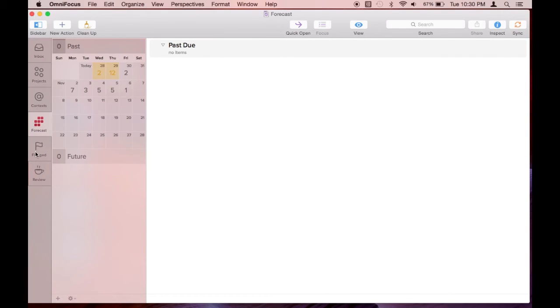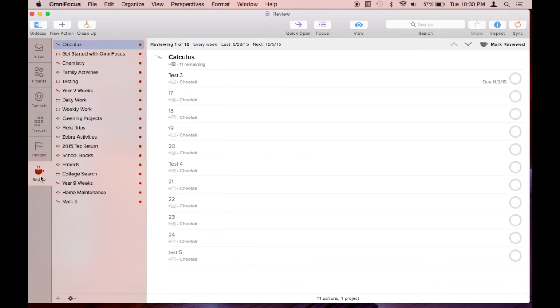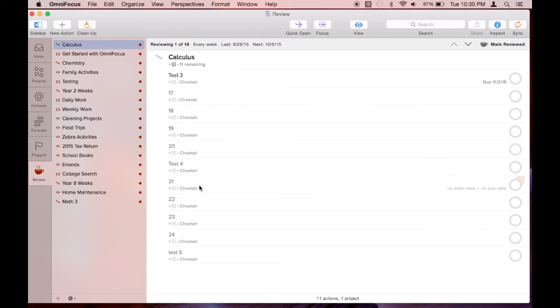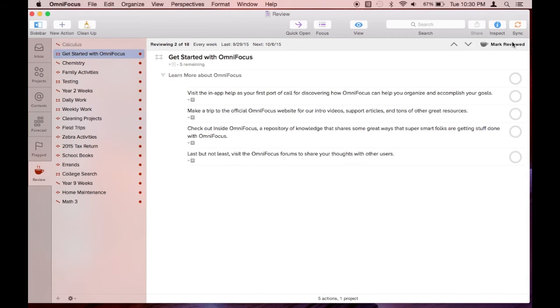I didn't have any flagged tasks, but they would show up here if I did. Now I'm reviewing all my projects. All this entails is looking at your projects' tasks and seeing what's coming up or what's nearly due.